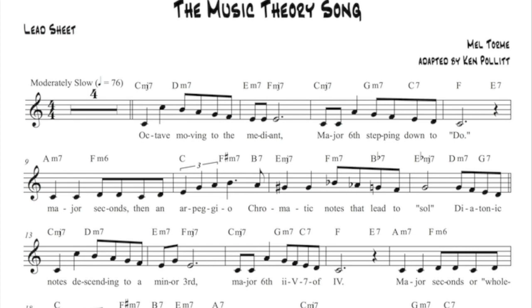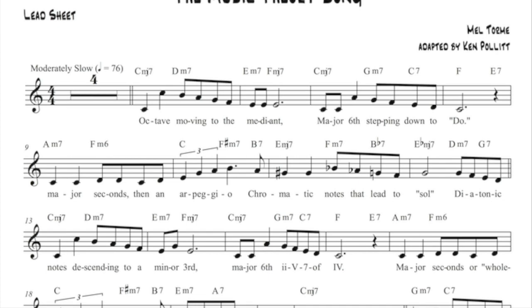Octave moving to the median. Major sixth stepping down to Do.